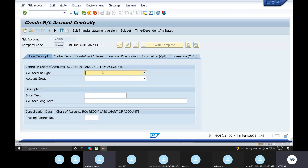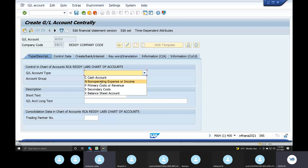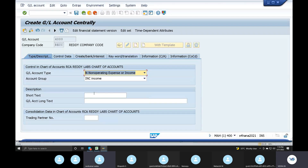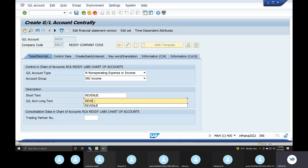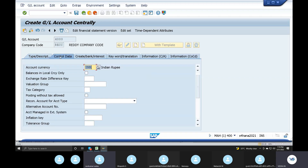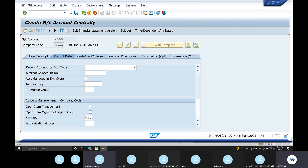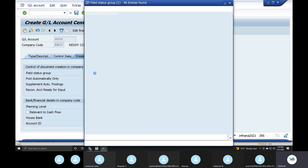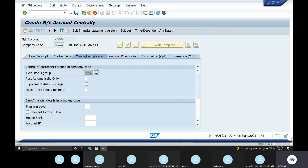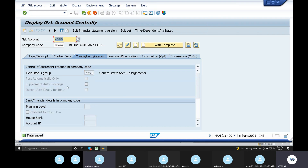Creating expense income account. Account group: you are doing income. You are doing SD module — main GL accounts. Revenue account. Go to control data. If you are doing GL accounts, you are doing common. Sort key is 0001. Create bank interest. Field status group is general. Save. Revenue account is created.